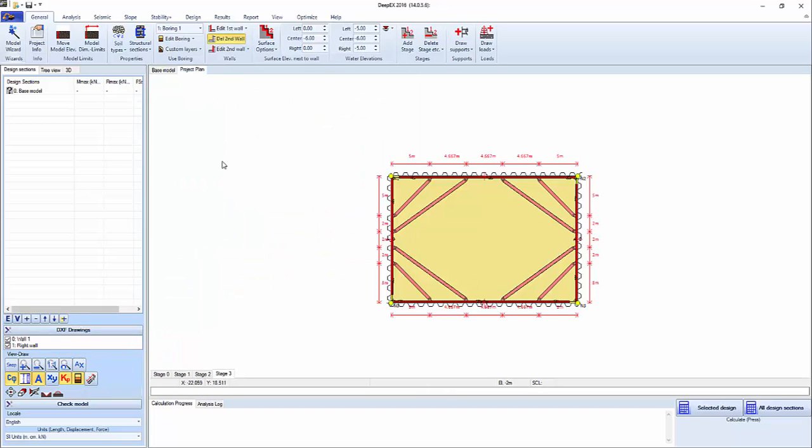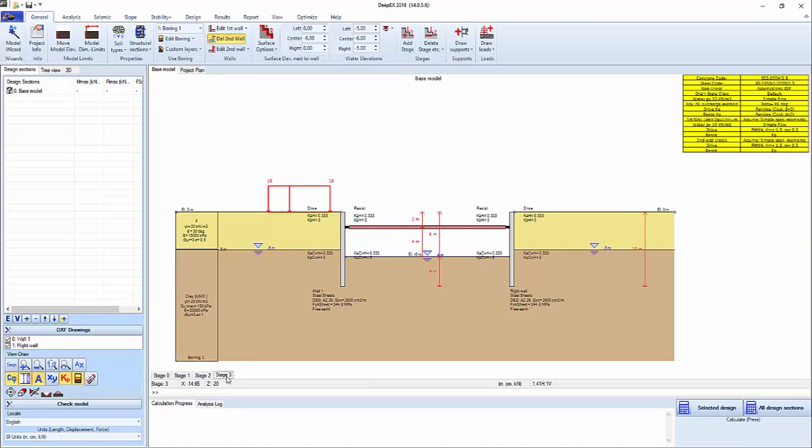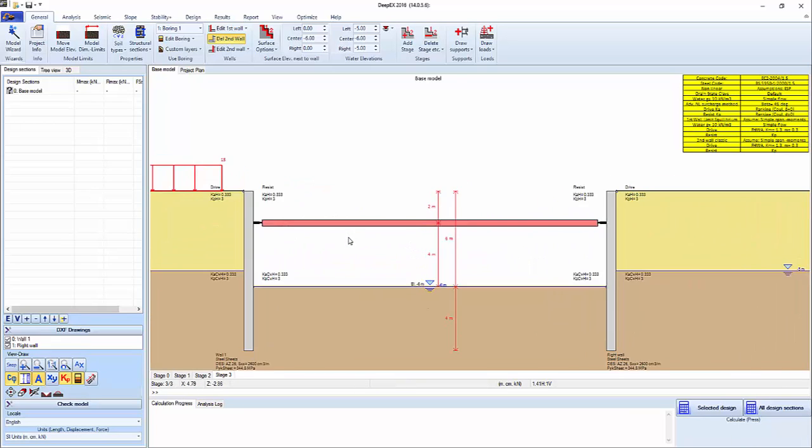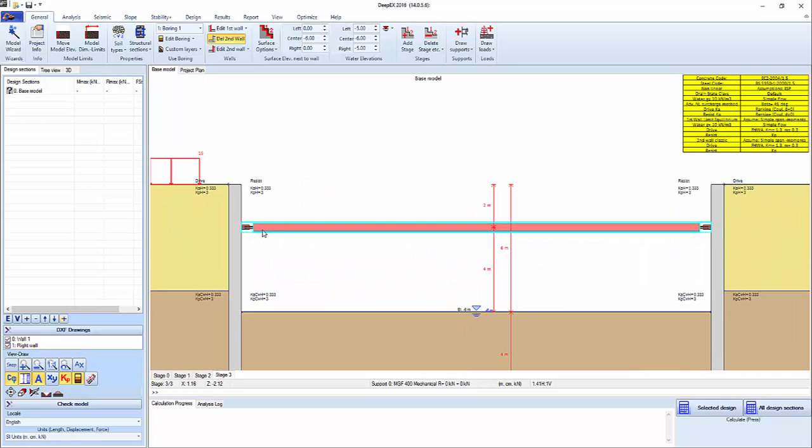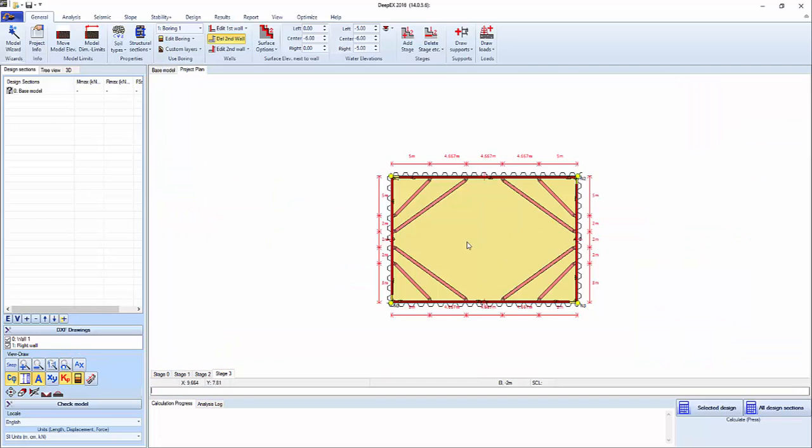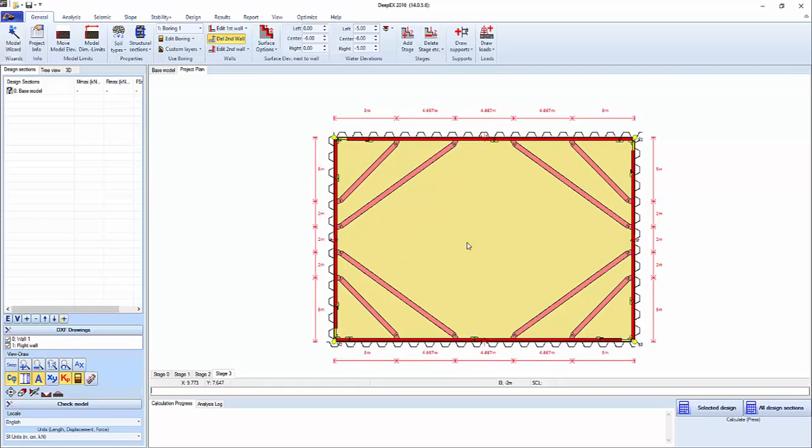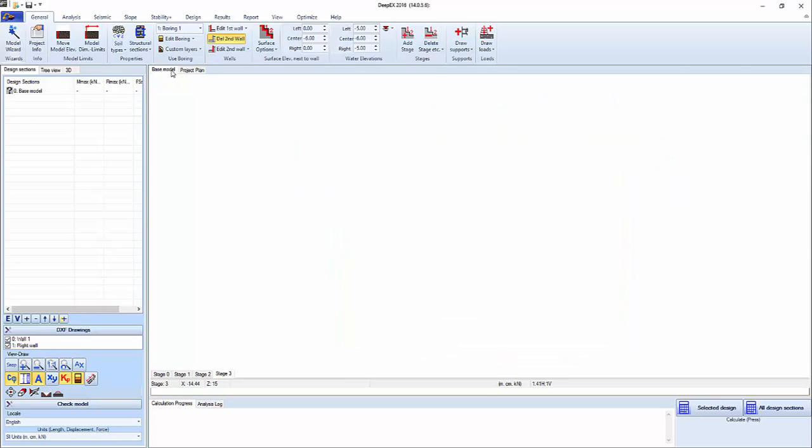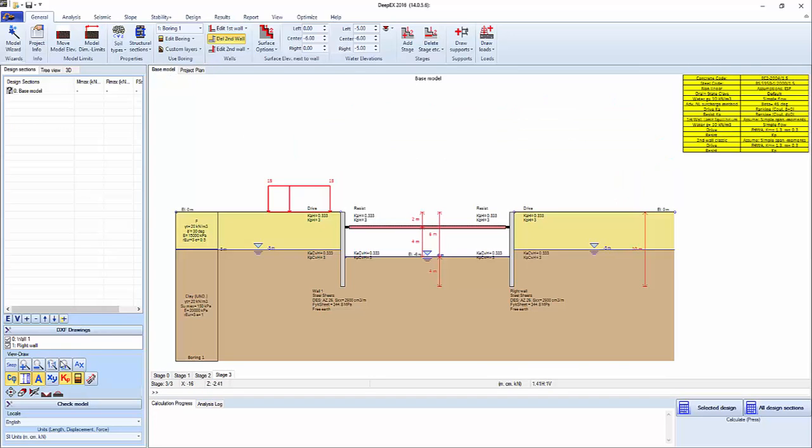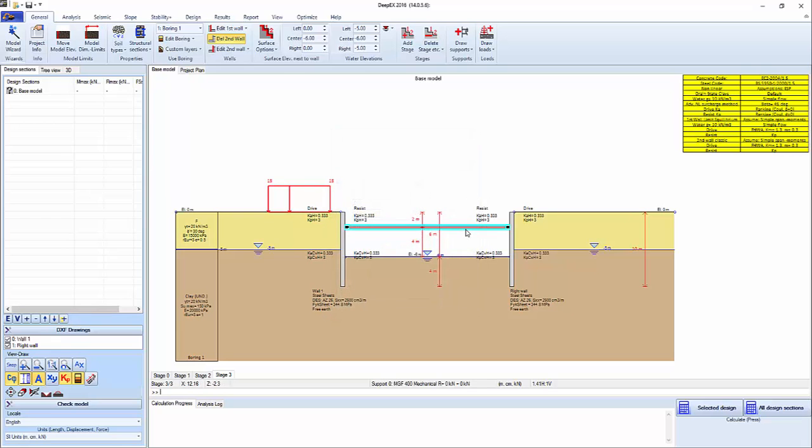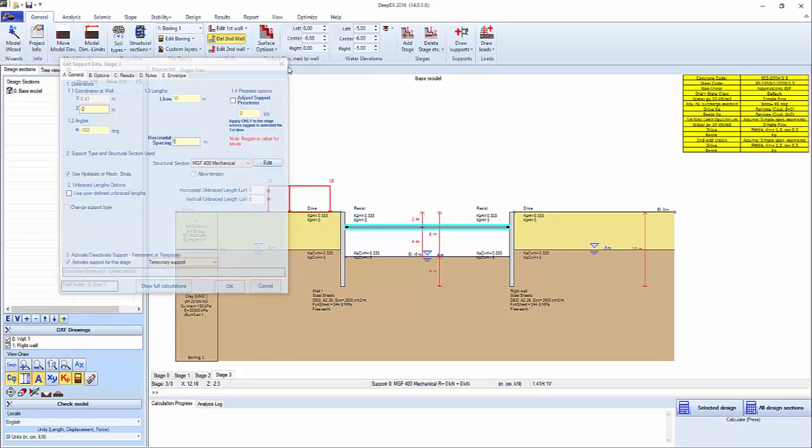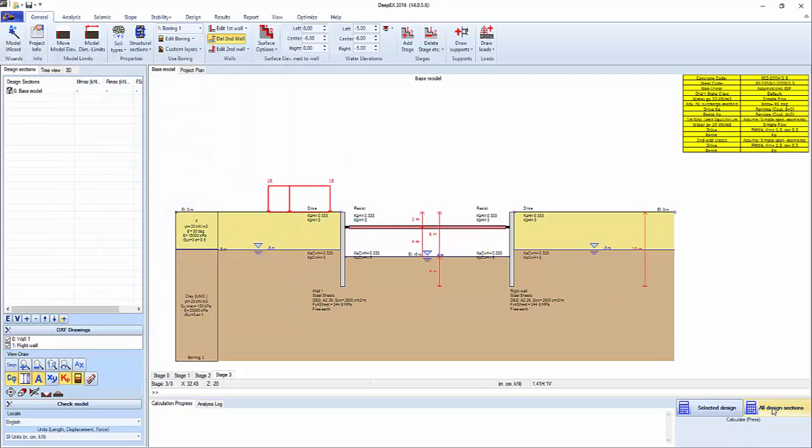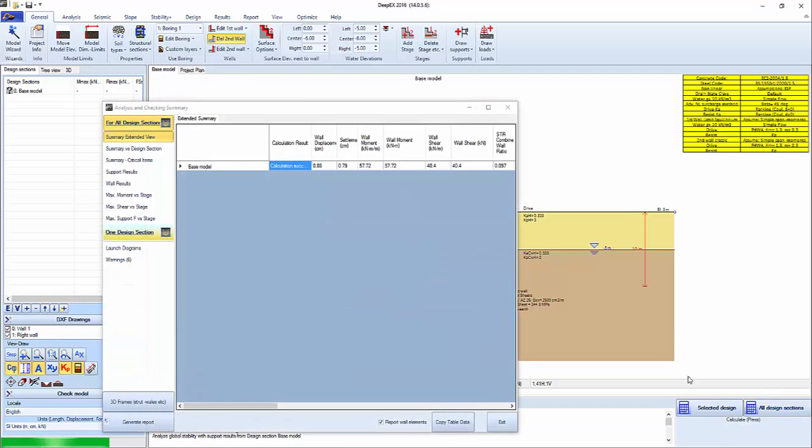So now the program essentially has created a base model where we have the 2D design section. Now here we haven't placed the whalers on the 2D section yet, but we could if we wanted to. If we want to analyze, we can press calculate all. But very importantly, we can double click on any item and the respective properties will come up. So we're going to press calculate all on the design section.